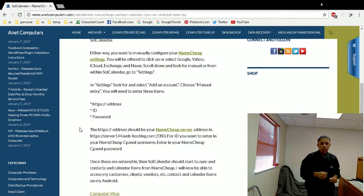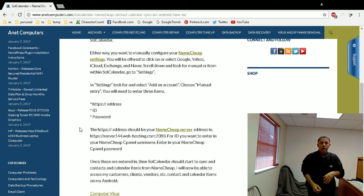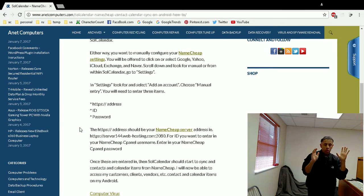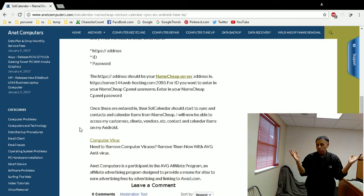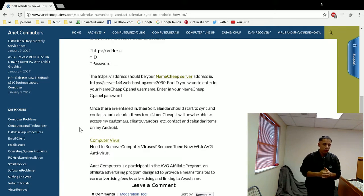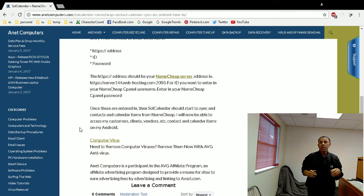It's going to ask you for three pieces of information — three fields. It already has HTTPS for secure login, an ID field, and a password. That's your Namecheap information. You would use your Namecheap server address — depends on whether you have a shared account or VPS. For example: server144.web-hosting.com — and don't forget the port, colon, port 280. You have to have the right port. Then for the ID, use your cPanel account.